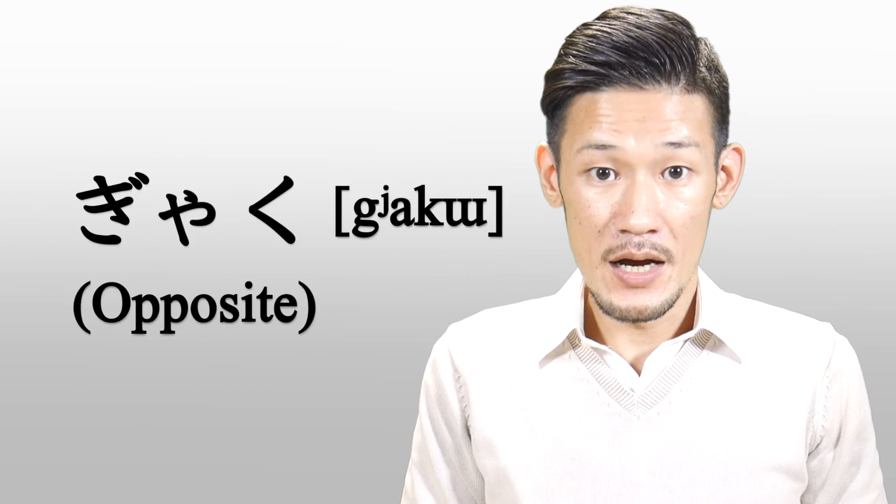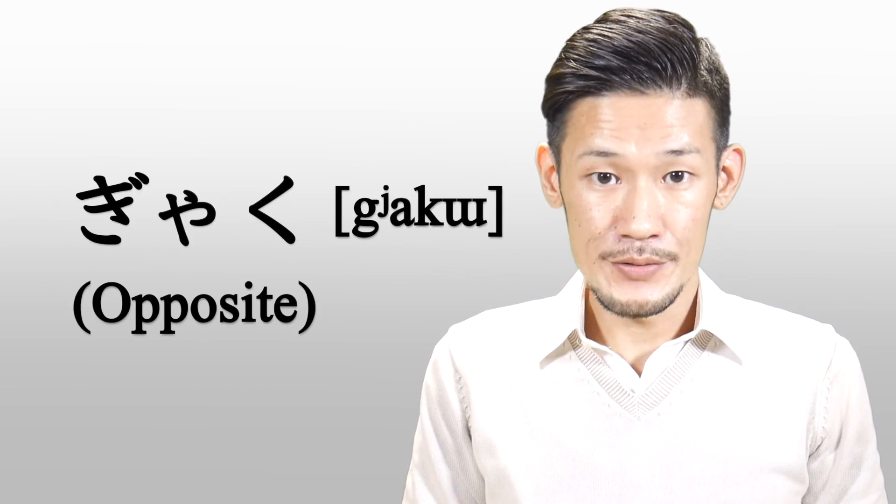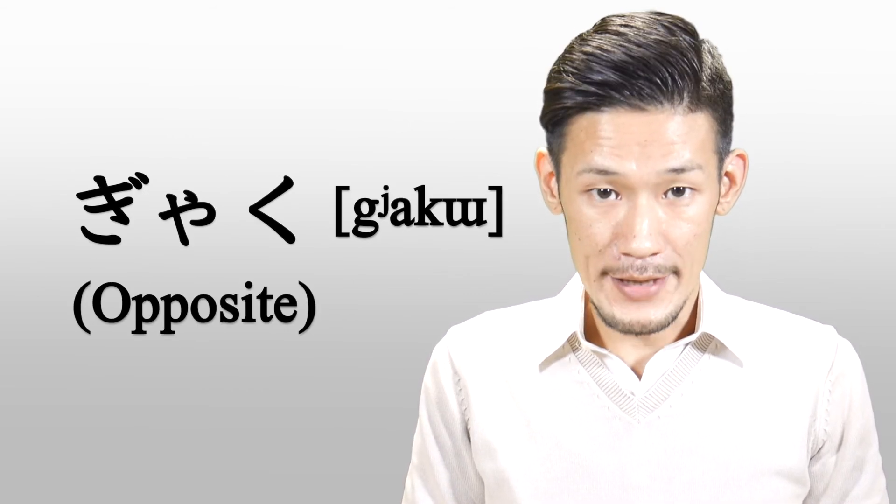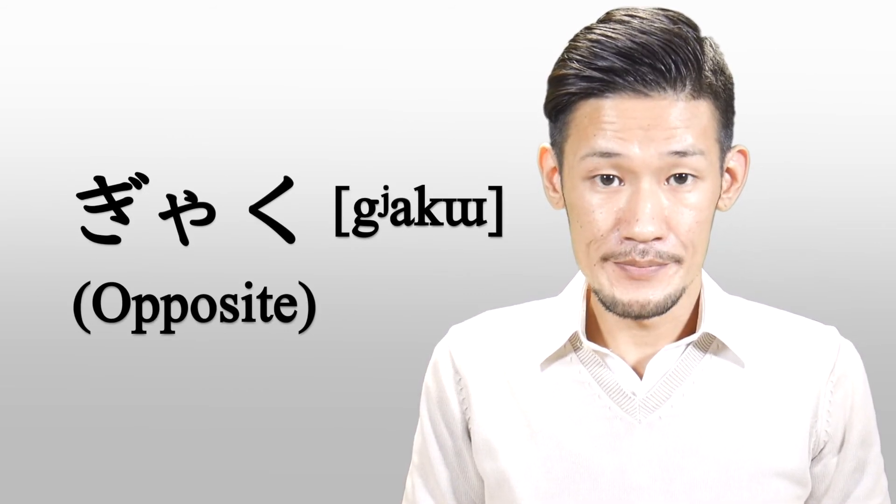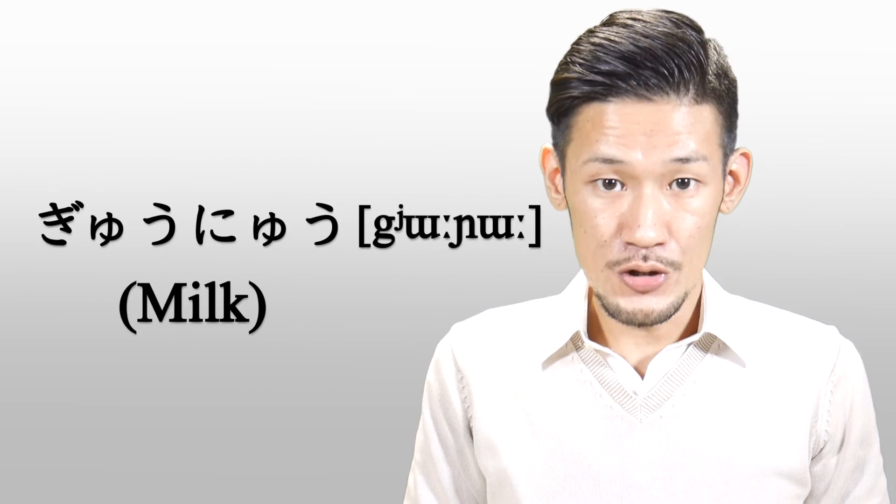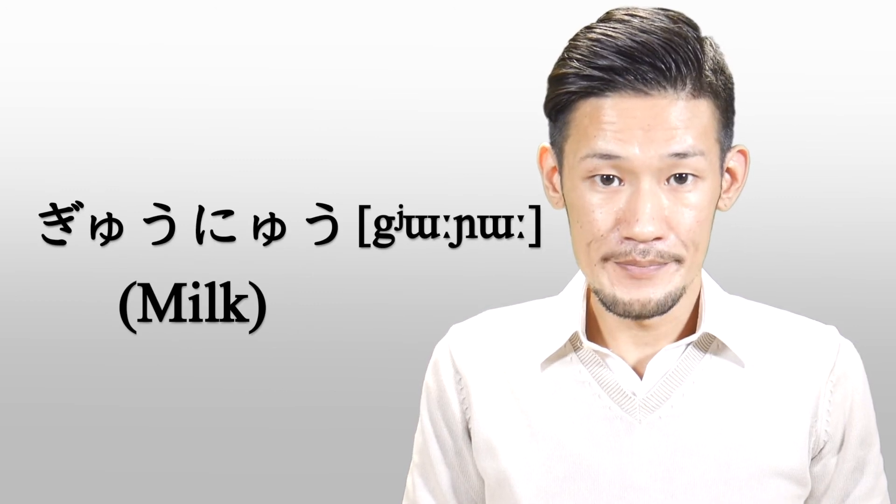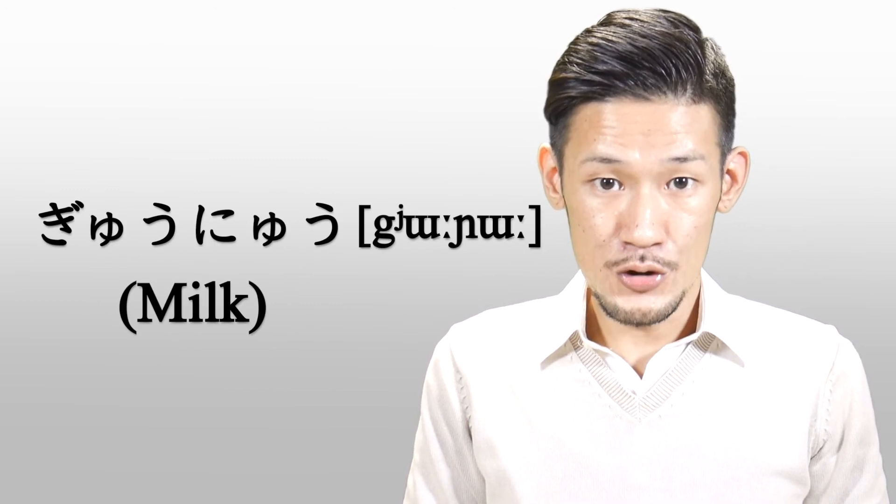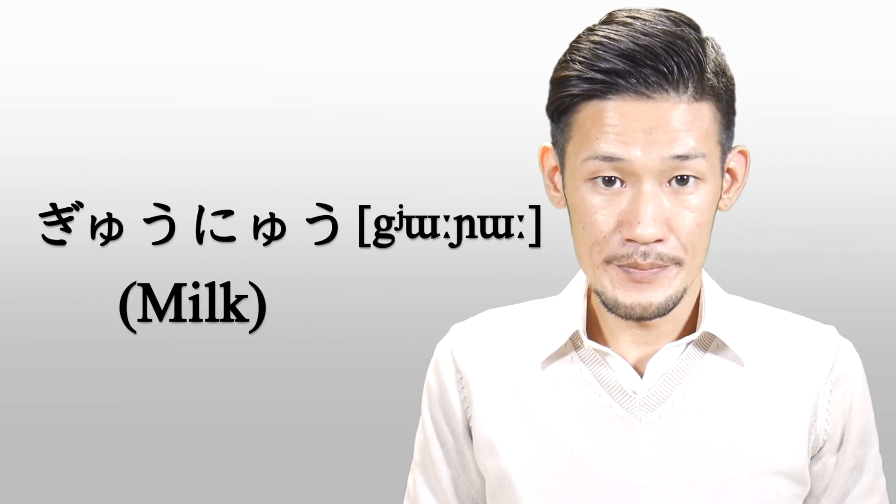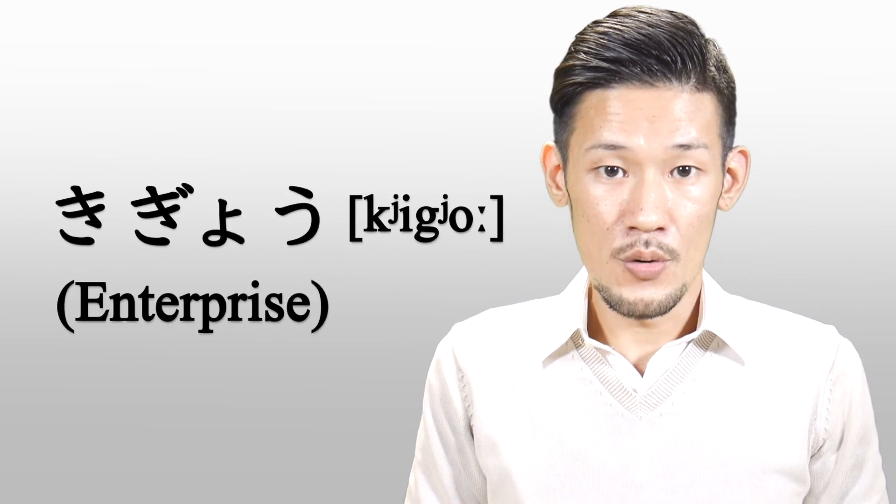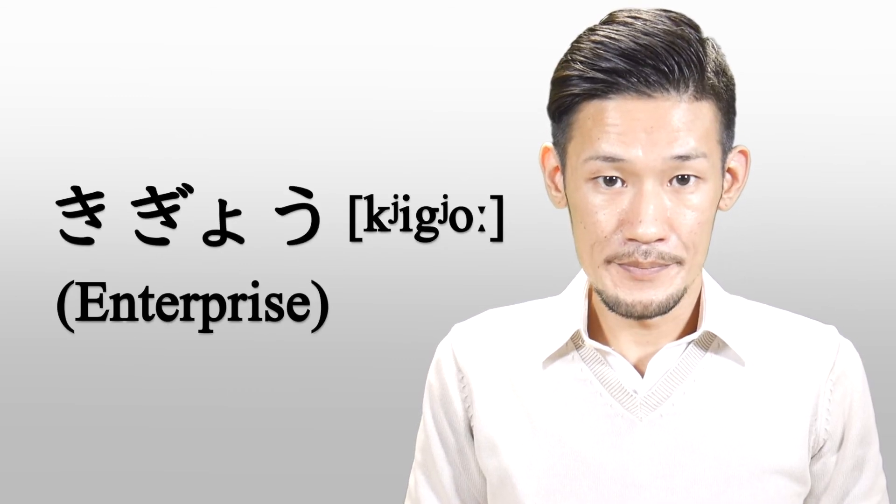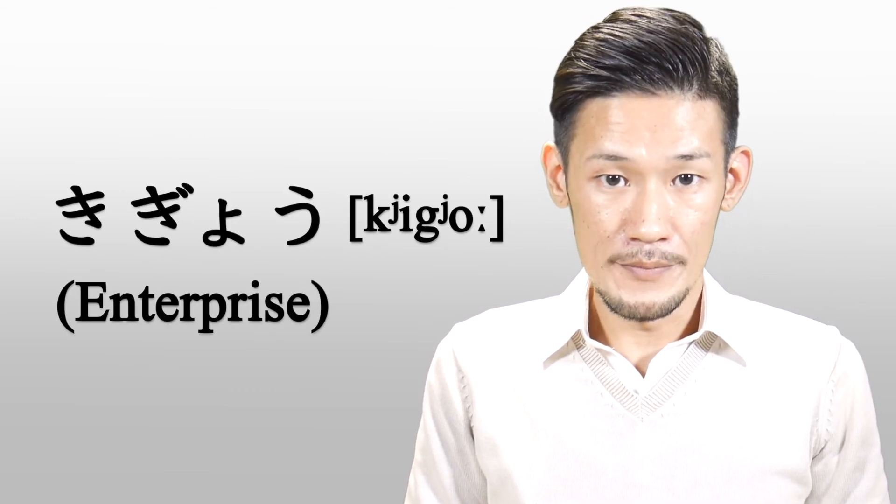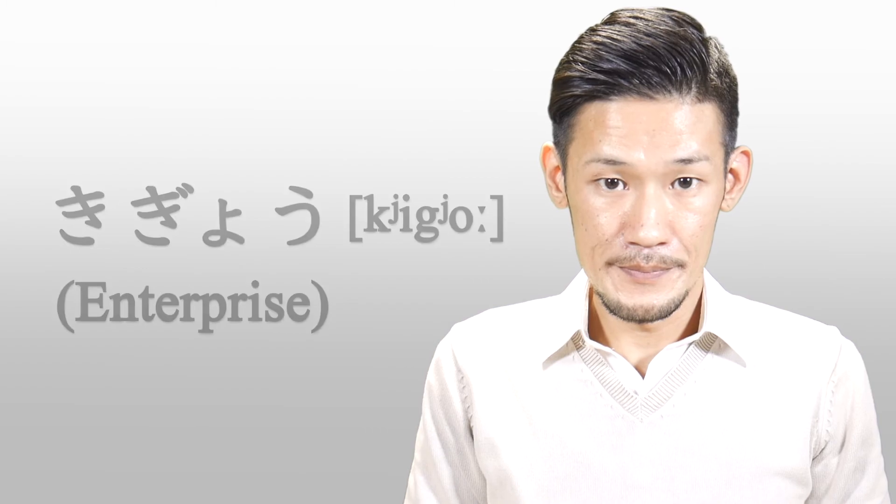Let's practice pronouncing ギャ、ギュ、ギョ using some real words. Repeat with me. ギャク、ギャク、ギュウニュウ、牛乳、企業、企業、企業、企業.